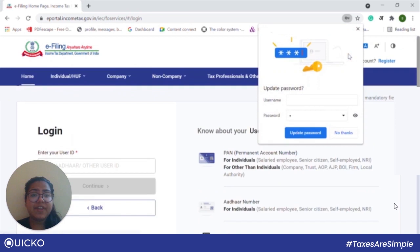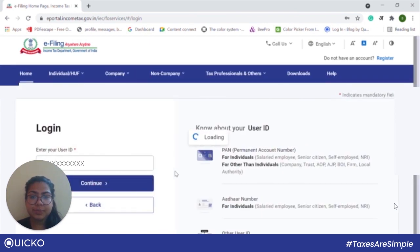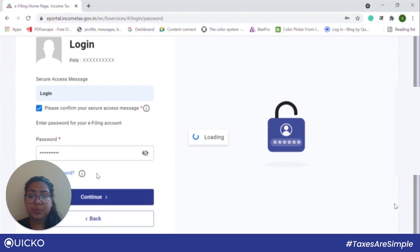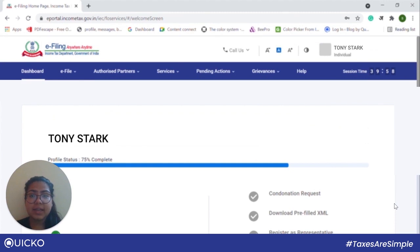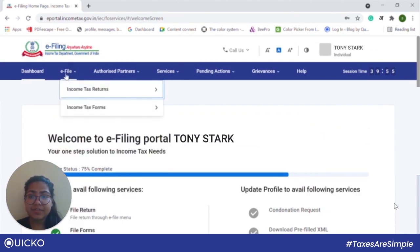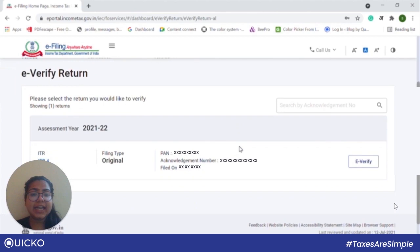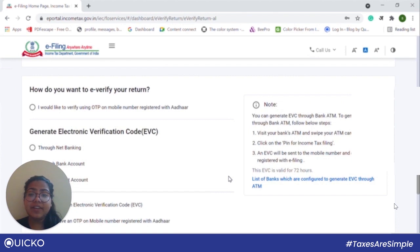Now we will see how we can e-verify by logging in. Log in — I will be logging in through my PAN. Click on continue. Confirm the security message, put in your password, and click on continue. Once you are there, go to e-file. Under e-file, go to income tax return and click on e-verify returns. Once you are there, go ahead and click on e-verify. Now you can see that we have been redirected to that very page which lists down the several means through which we can e-verify our ITR. We will go through some of these means now.